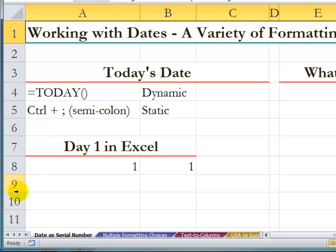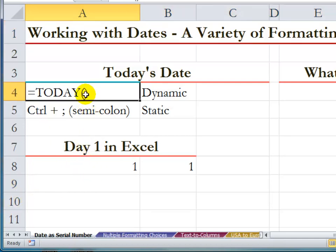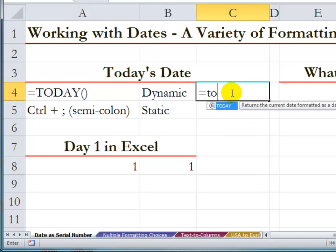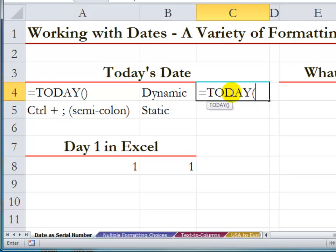When we want to enter the current date we have two choices. We can use a function — the TODAY function — which is dynamic. It's volatile. It will update based upon the date that's in your computer's system clock. So equals TODAY. I always type my functions using lowercase. If you're using Excel 2007 or 2010 you can use function autocomplete. I press the tab key.